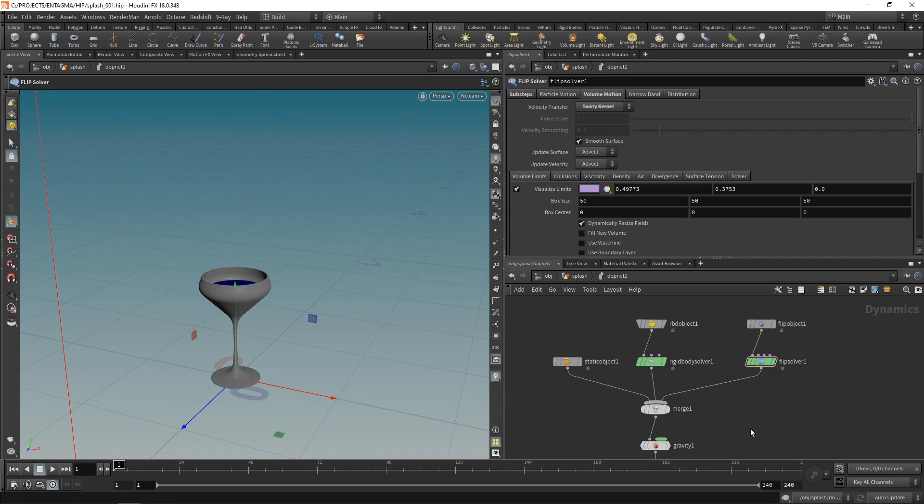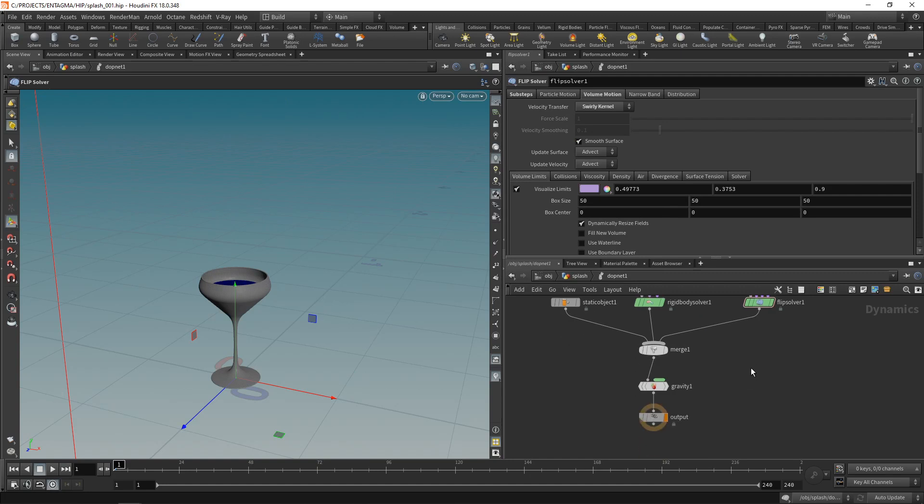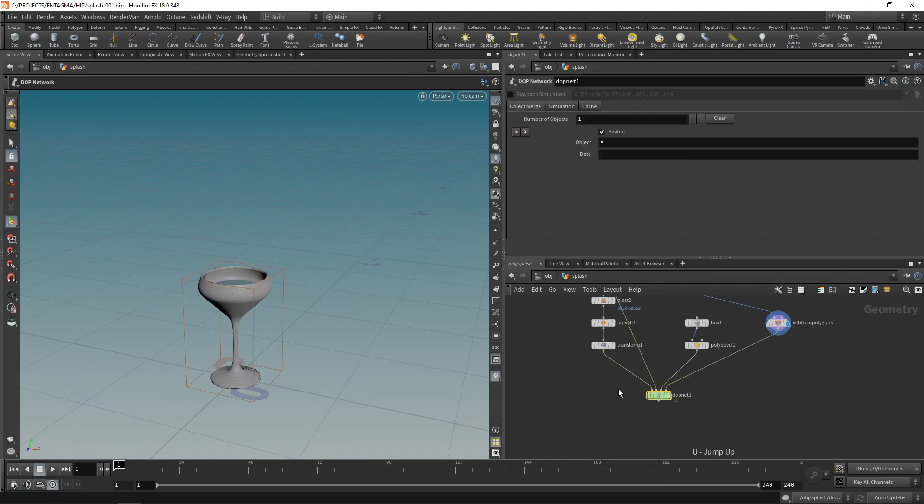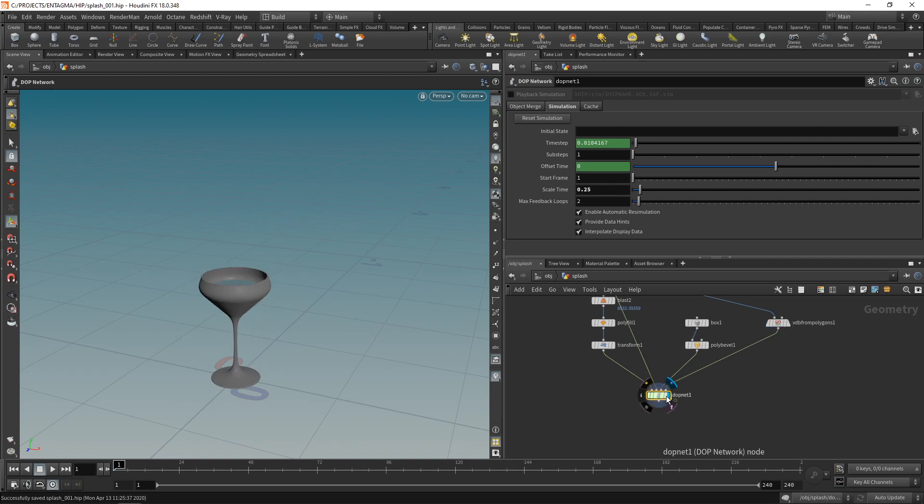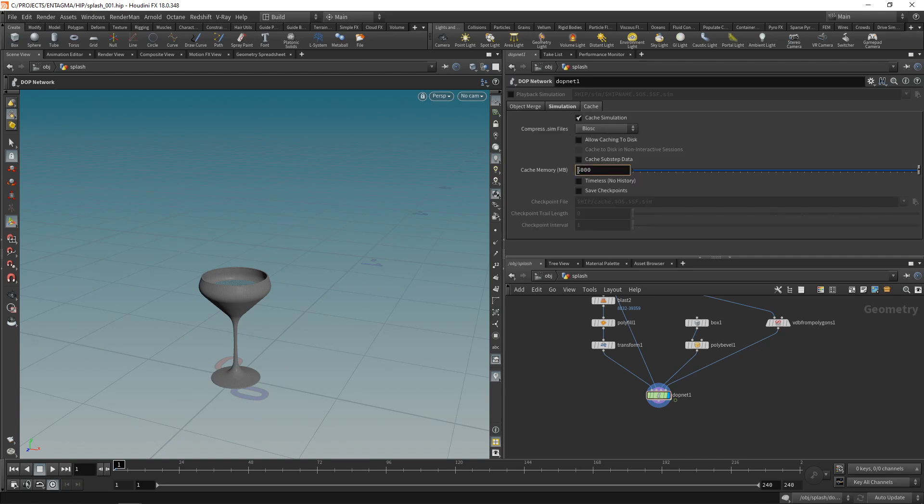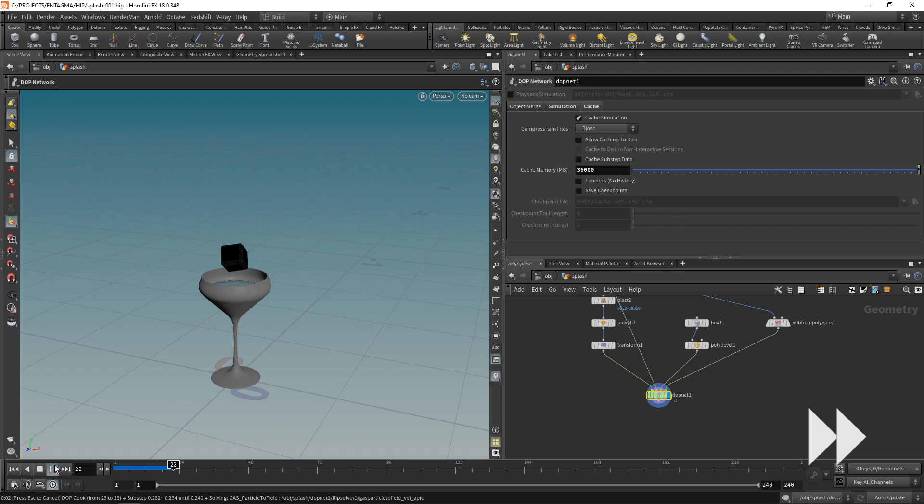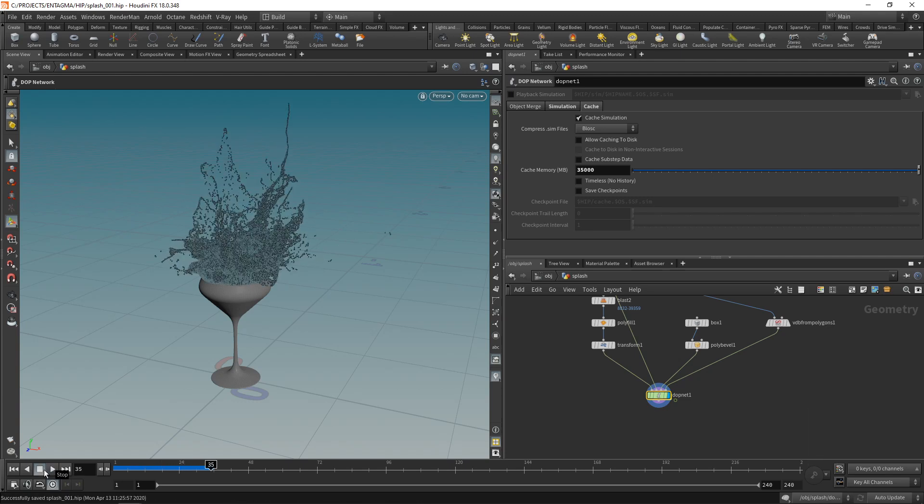One last thing before we hit simulate on this that I want to do is go up one level and on the DOPNET here in the simulation tab, scale the time. I want this to run a good bit slower, and I had good success with a scaling factor of 0.25. That means we're running four times as slow as this would be in real time. All right, now let's save this, highlight our DOPNET, and before we hit simulate, let's go to the caching tab and increase our cache memory, so it makes sure we are caching the whole simulation into RAM. All right, save this and hit play. After what feels like an eternity, we are greeted by this: a really nice splash going up and a bit outwards to the sides. I'm kind of liking it, so let's roll with it and mesh it.